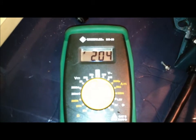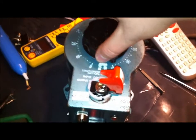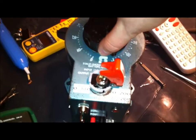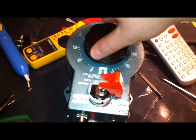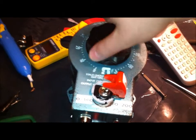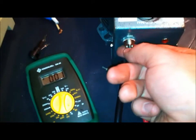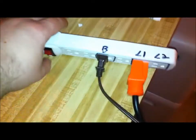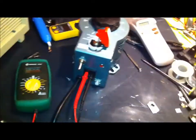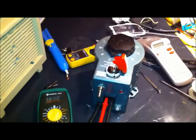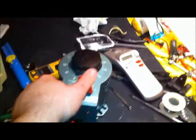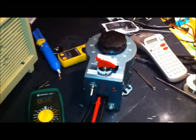So yeah, I would say this is probably a successful mod. I'm going to crank that down, turn this off, kill the power. And yeah, there it is.